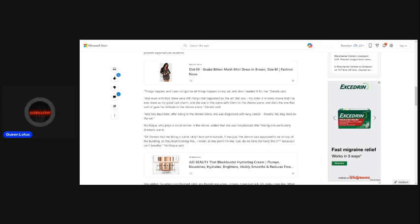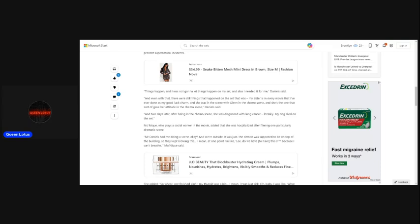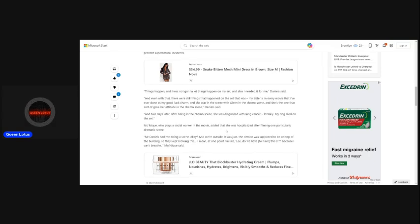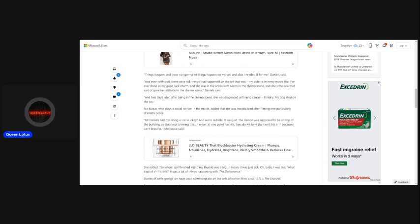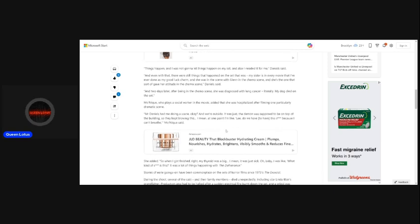And even with that, there were still things that happened on the set that was my sister in every movie that I've ever done as my good luck charm. And she was in the scene with Glenn in the chemo scene. And she's the one that sort of gave her attitude in the chemo scene, Daniel said. And two days later, after being in the chemo scene, she was diagnosed with lung cancer, literally. My dog died on the set.